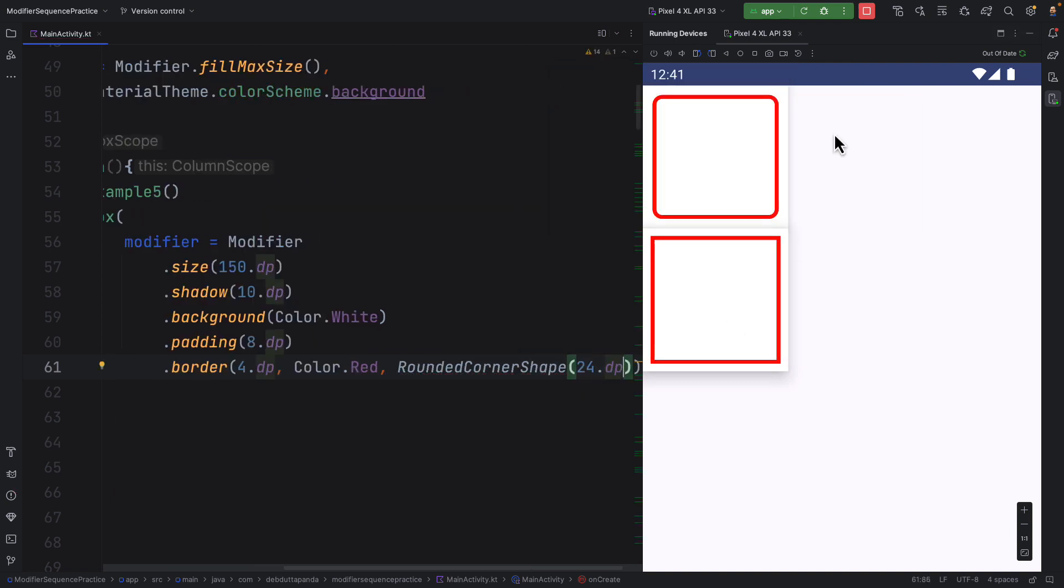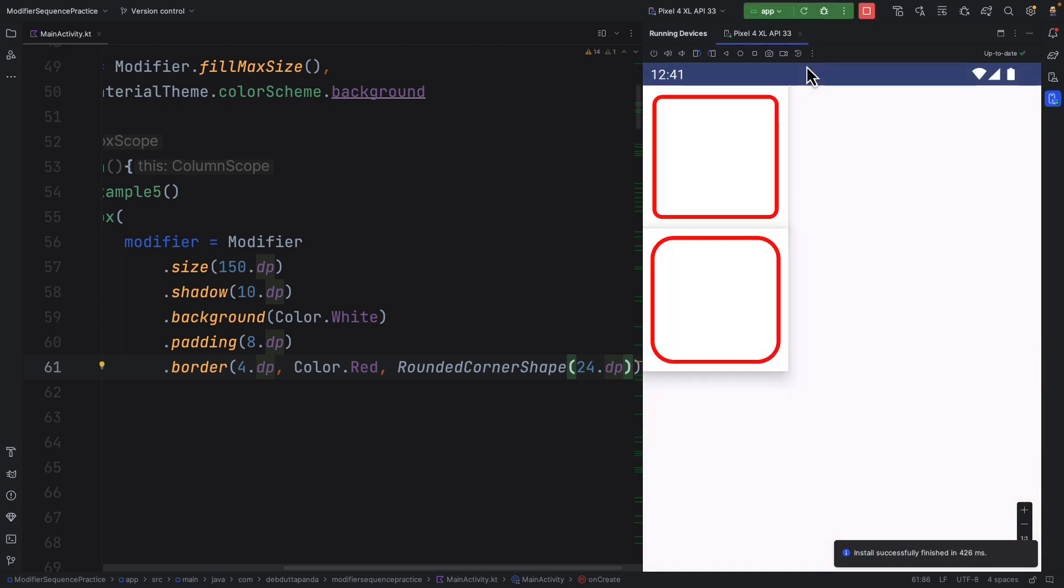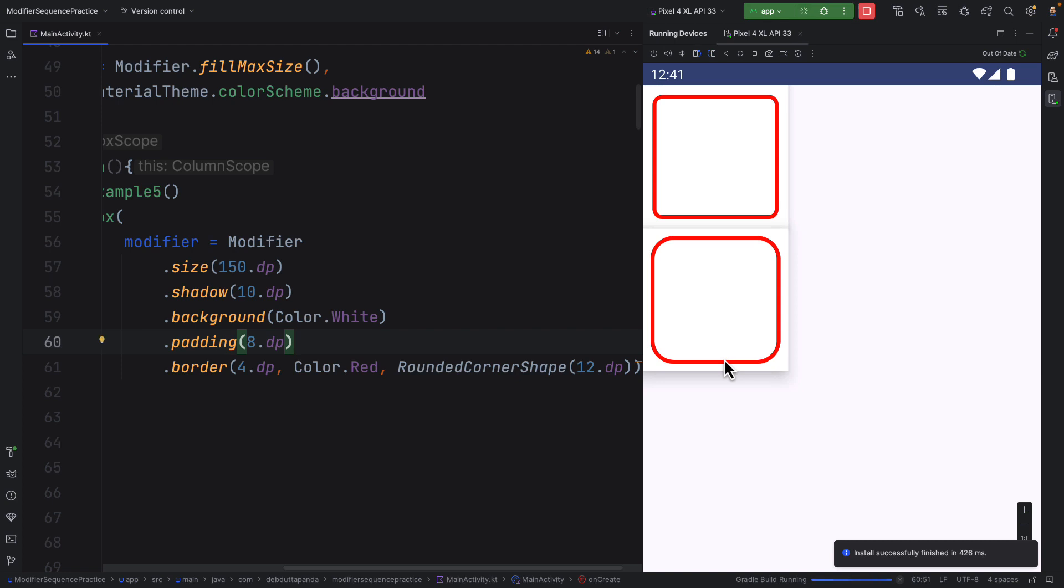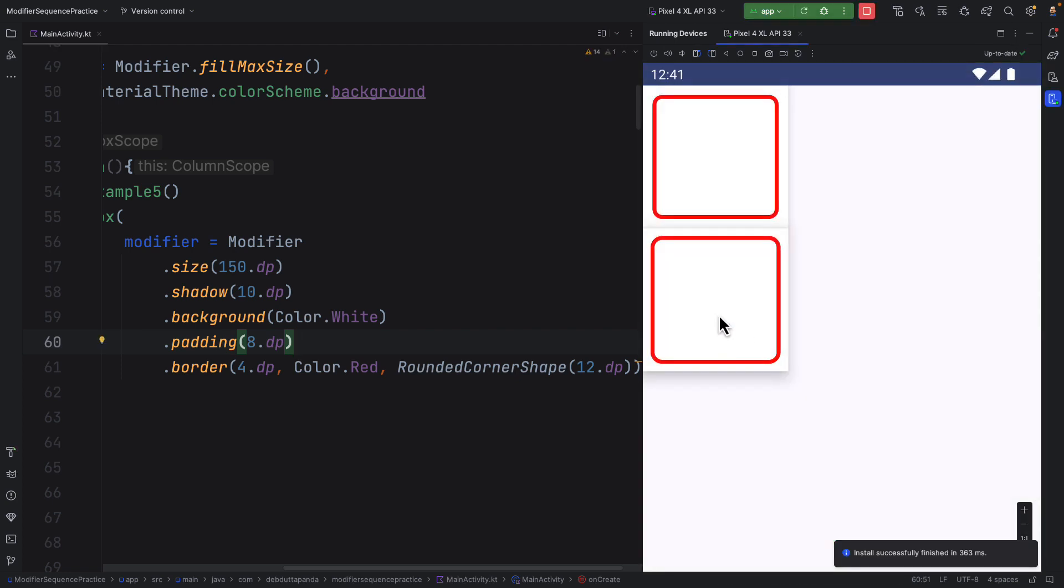Yes, it's okay. We can decrease it little bit to match the output. Yes, it's okay.